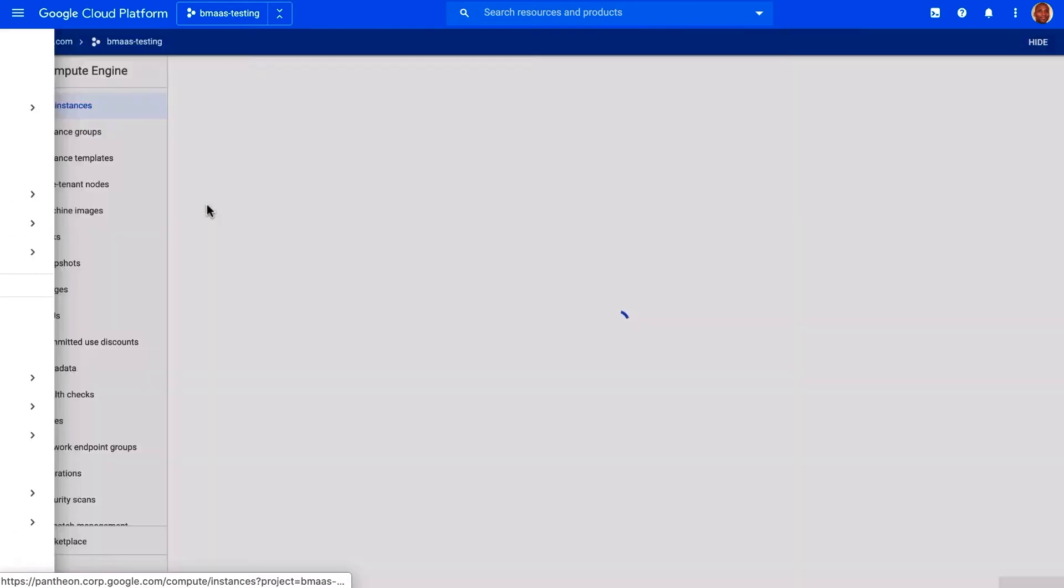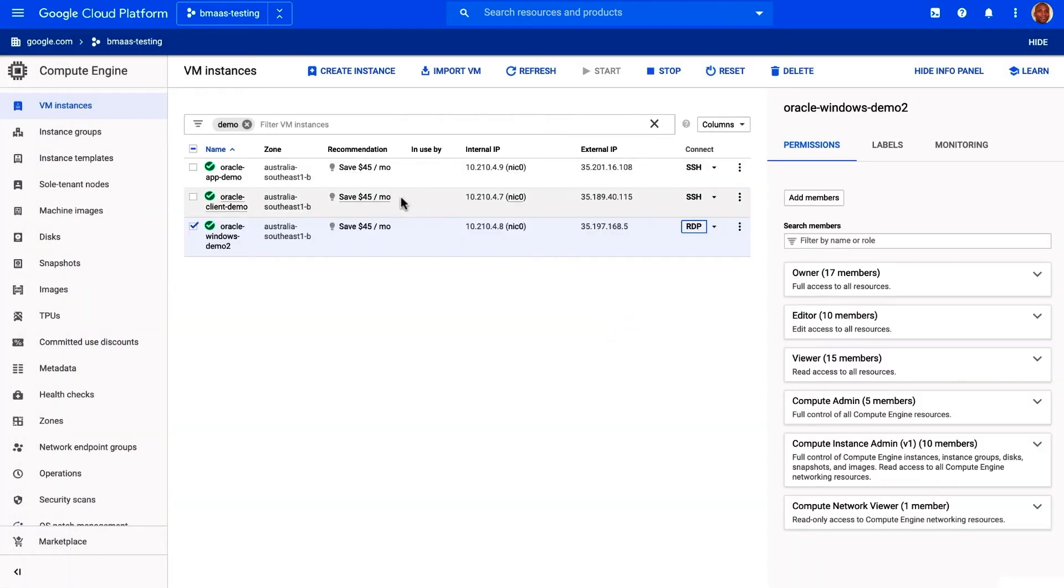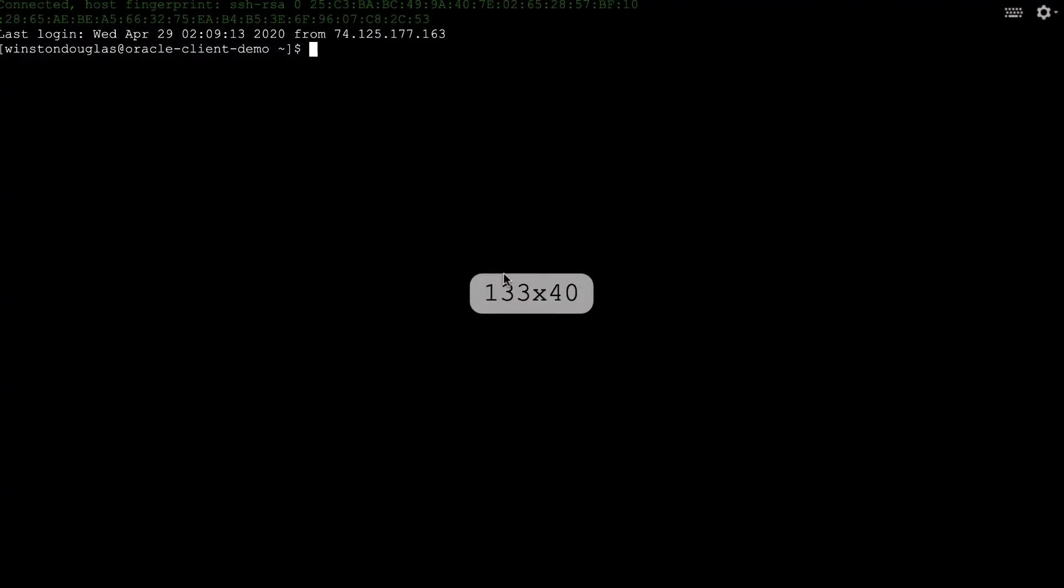Since these two environments are connected, we can jump to the bare metal solution server from our virtual machine. In this case, we'll run the SSH command to directly hop over.